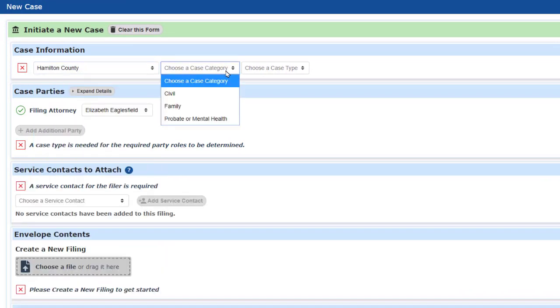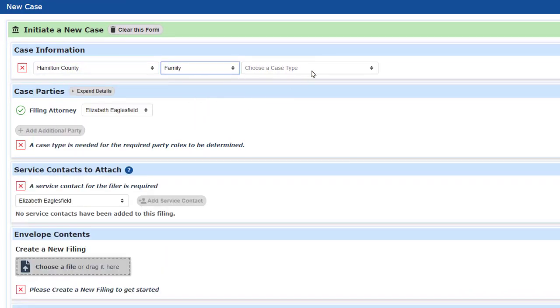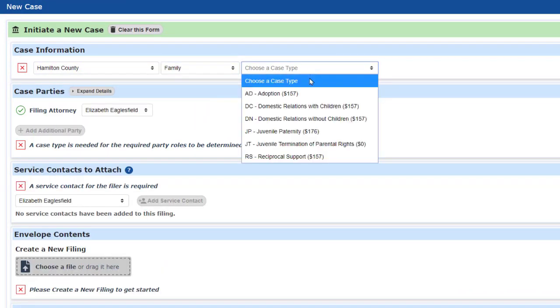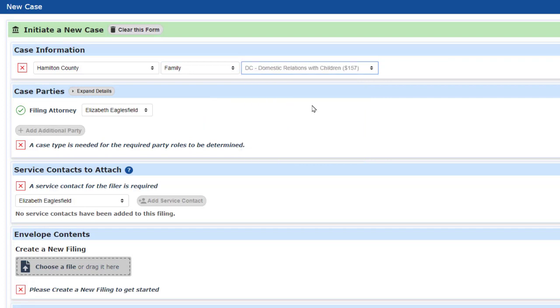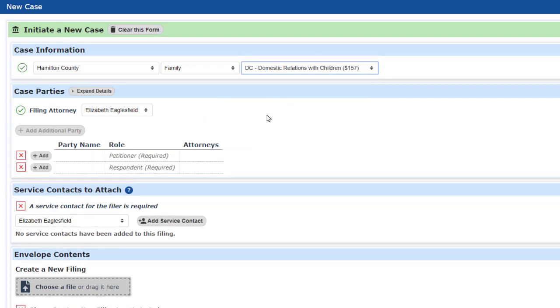I got to Hamilton quickly from the list of 92 counties by pressing the H key on my keyboard. This is a useful shortcut for any lengthy drop-down menu.